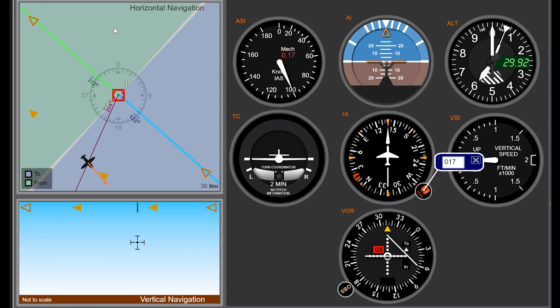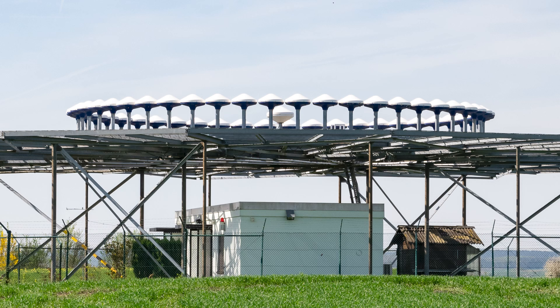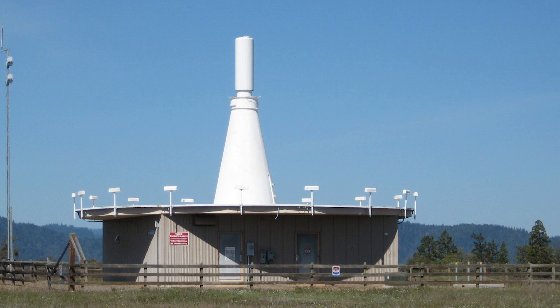What is VOR? It stands for Very High Frequency Omnidirectional Range. There are stations that transmit radio beams, or radials we could call them, outward in every direction — some of them look like this.